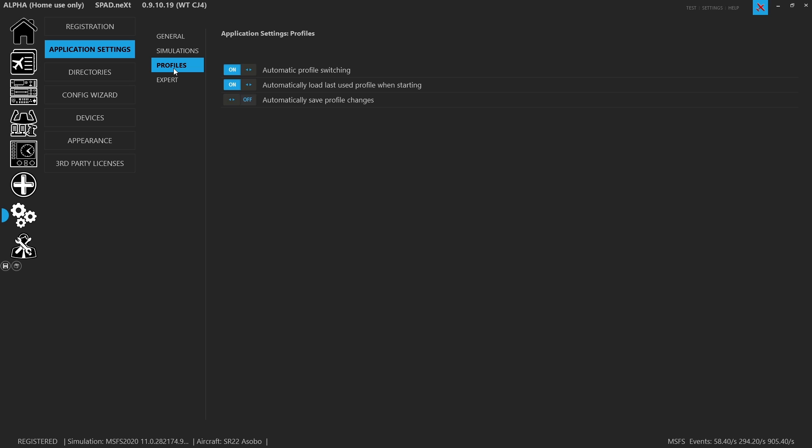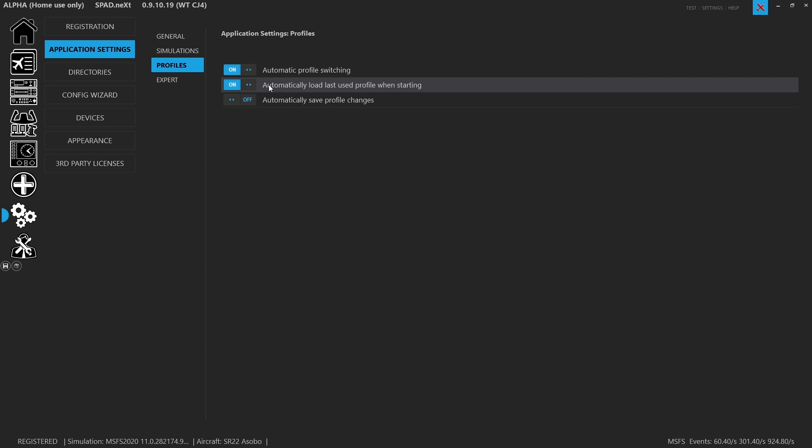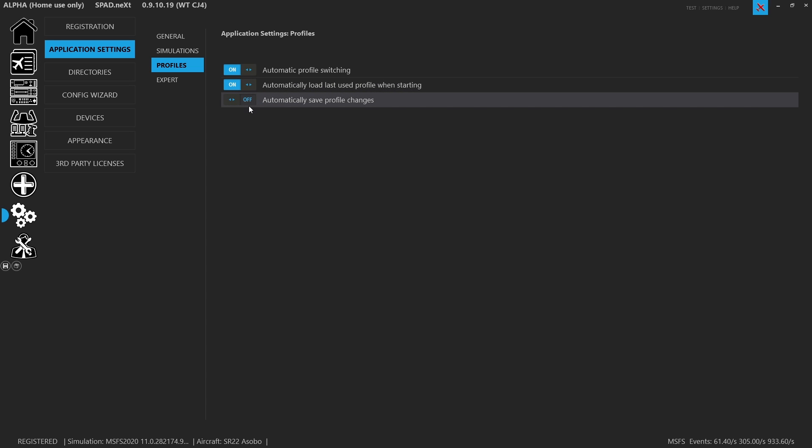So your settings for your profiles allow you to set a few things. And here, as you can see, we want automatic profile switching. Now this is a me thing. This way, whenever I load an aircraft, it's automatically going to switch to the profile I have assigned that aircraft to. Second, automatically load last used profile. So when it starts up before we may even have the aircraft loaded, spad.next is going to load the last profile we used when we shut down. Also, you can enable automatically save profile changes and this will save instantly. I don't run that. I'm just used to clicking the save button a lot.